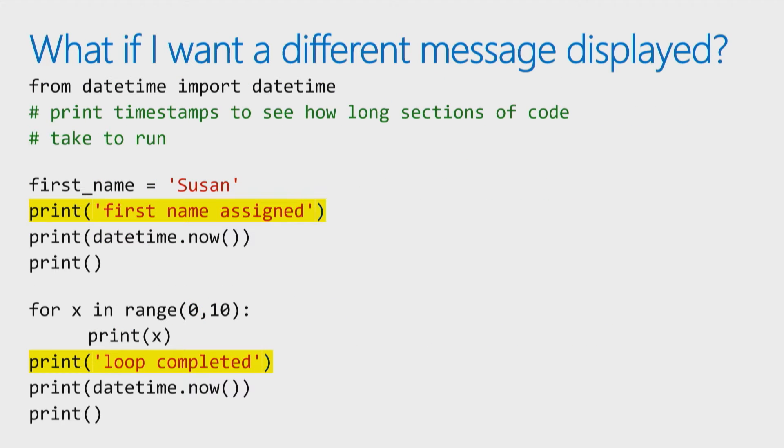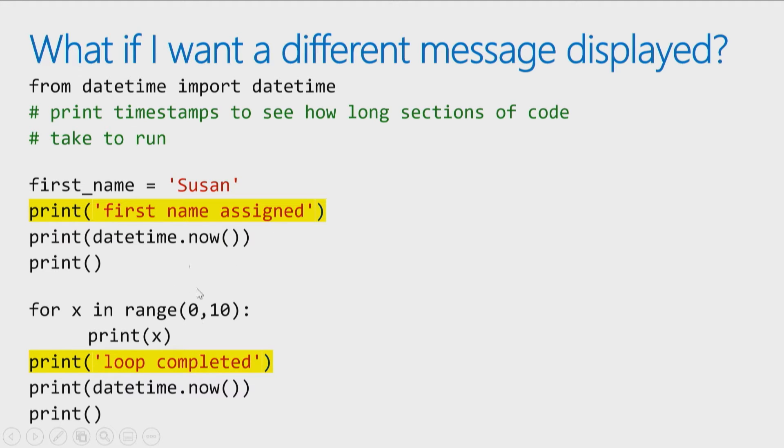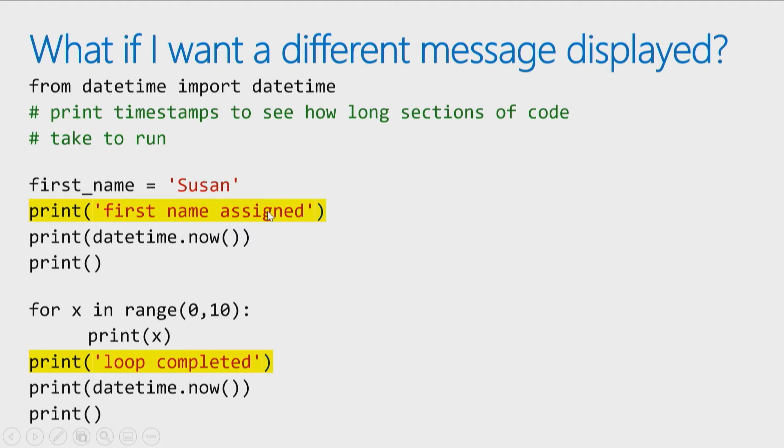Now, sometimes we copy and paste our code, but we change it a little bit when we move around. In this case, I might have different messages I want displayed each time. So the code is the same. I want to display a message and the timestamp after certain chunks of code, but I want the message to be specific depending on what command I was running. So can I still use a function?